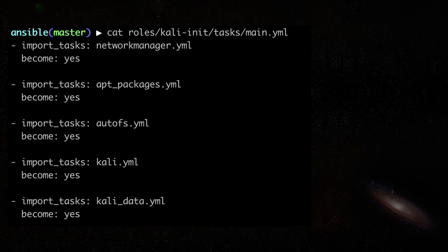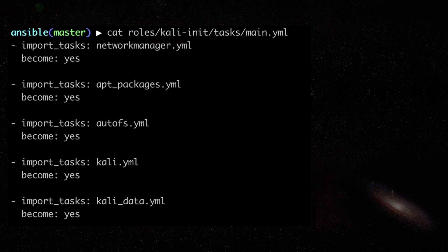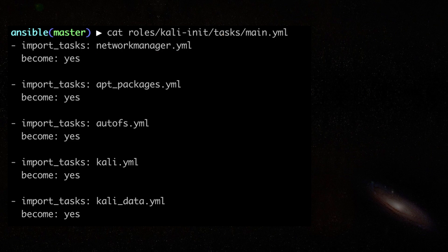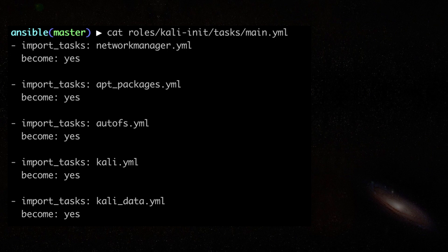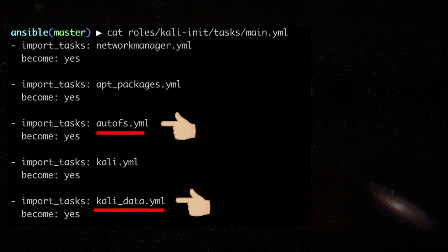My Ansible playbook calls a role that performs a series of tasks. Some of them is to make sure Network Manager is disabled so it doesn't interfere with the Vagrant network configuration. Another example is to create and configure the Kali user, since the Kali rolling box removed this and replaced it with Vagrant user.